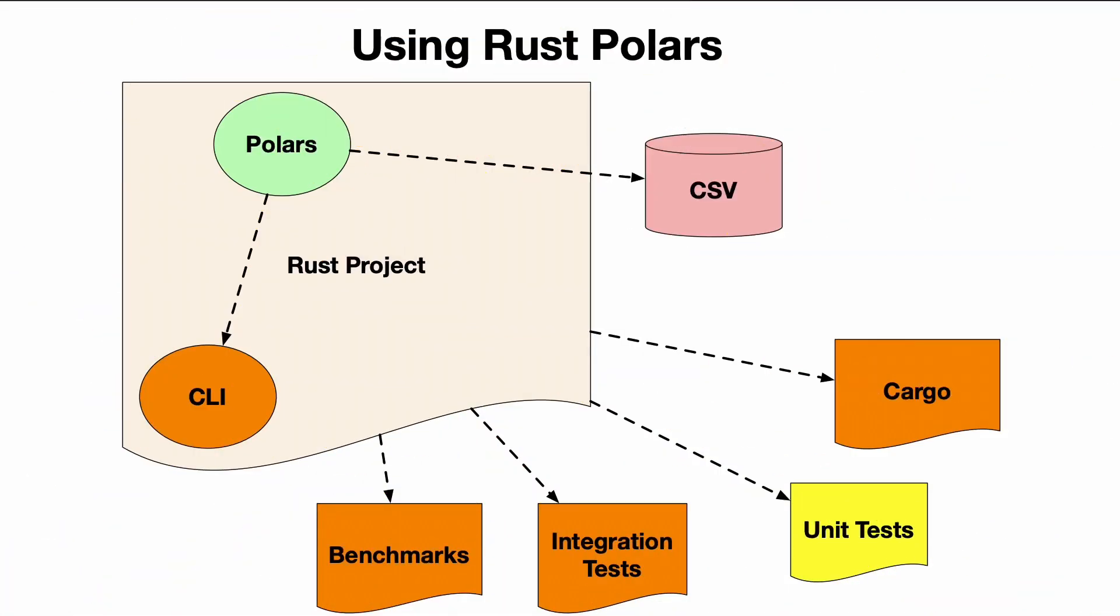Here we have a Rust Polars project that has all these components: command line tool interface, benchmarking, integration tests, cargo, etc. But in my particular demo I'm going to talk about unit tests. It's easy to maybe be complacent with a language like Rust because it's so safe and effective.